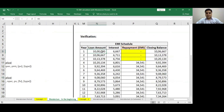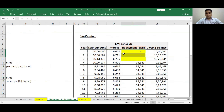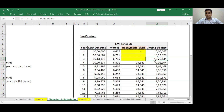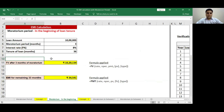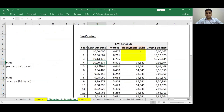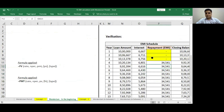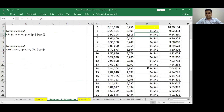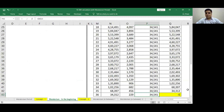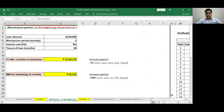We can also verify these figures with the help of an EMI schedule. The loan amount was 10 lakh rupees. Interest levied is 8% on 10 lakhs on a monthly basis. Repayment for the first 3 months will be 0. Closing balance would be loan amount plus interest minus repayment. At the end of month 3, the amount accumulated is 10 lakh 20,000, which can also be verified with the FV formula result. From the 4th month onwards, the opening balance will be 10 lakh 20,000, EMI repayment will be 34,541, and this remains same for all 33 months. At the 36th month, the outstanding balance becomes 0, confirming our Excel formulas are correct.